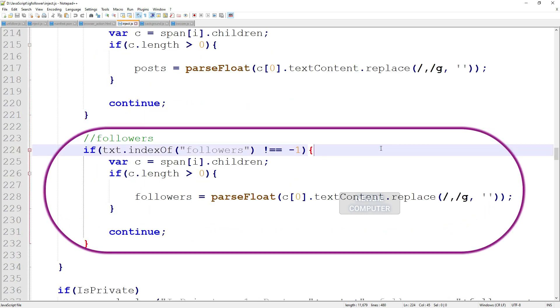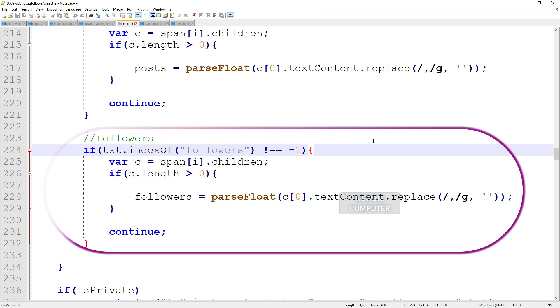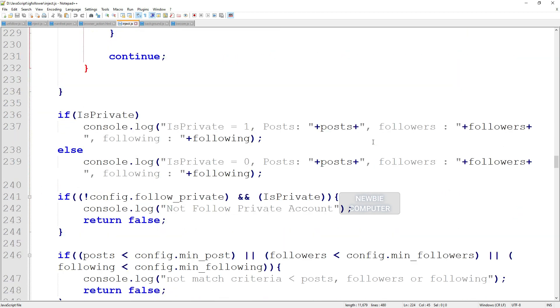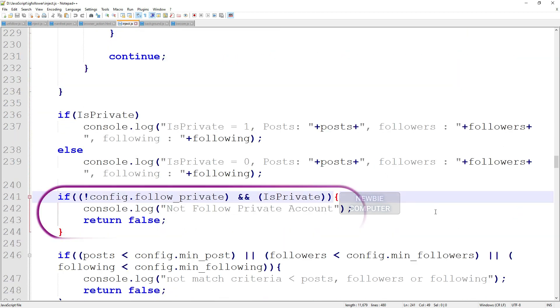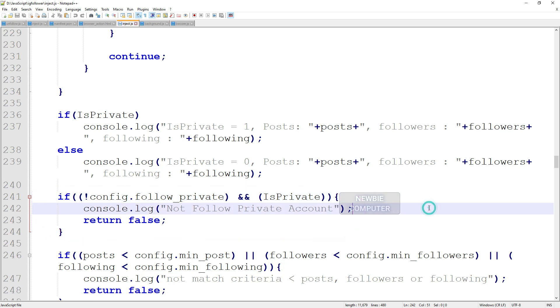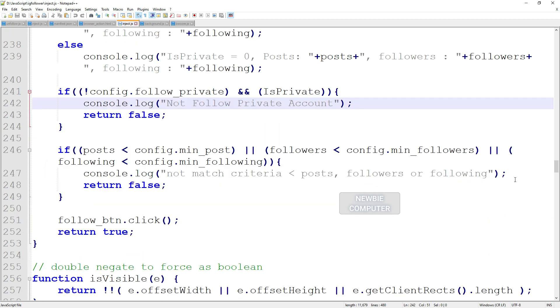With the data that we have got, we will check whether the data meets the criteria to be followed or not. This code checks if the account is private, and if the follow private option is not set, the account will be ignored.